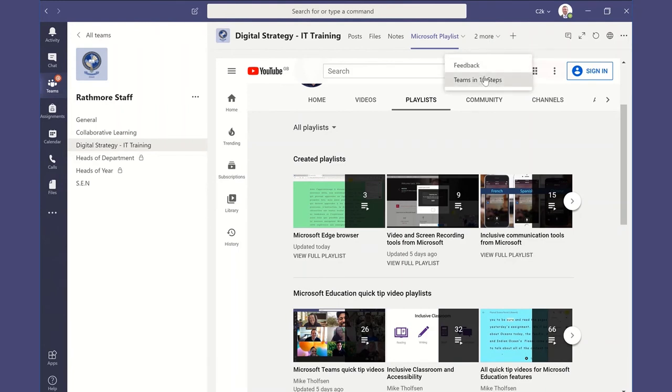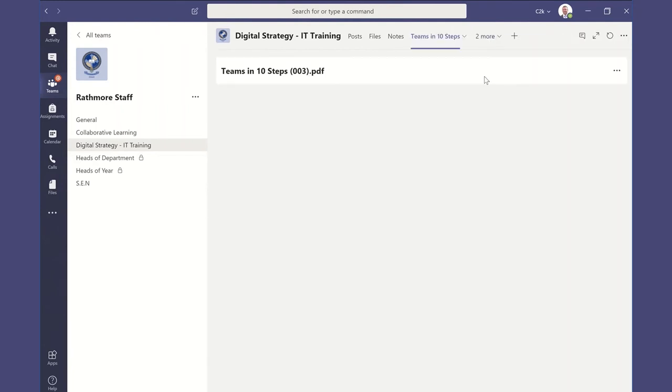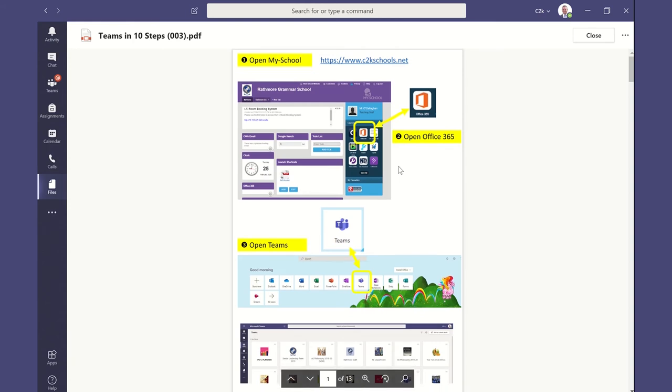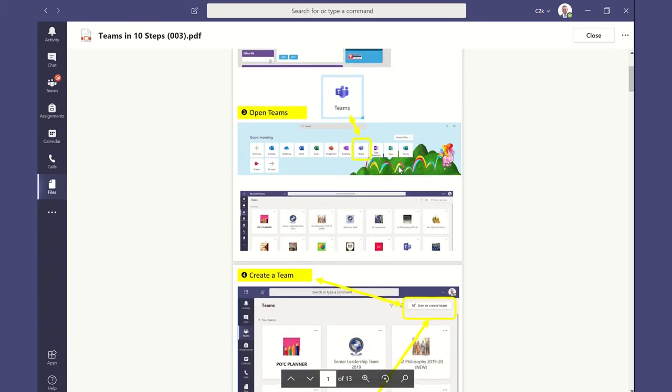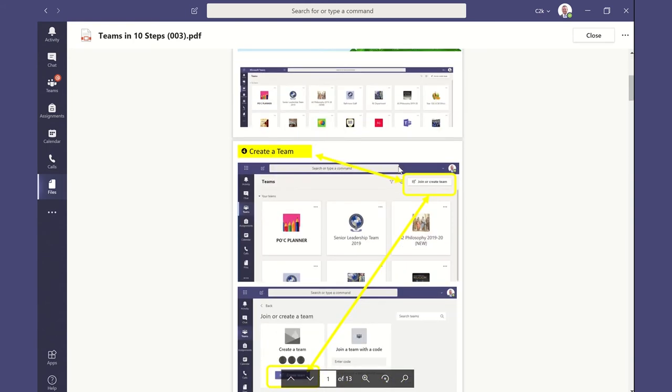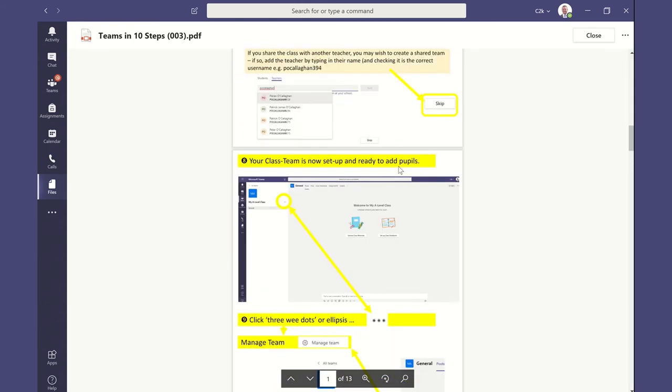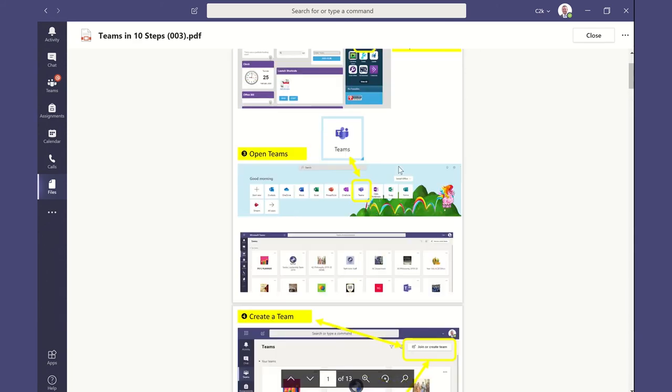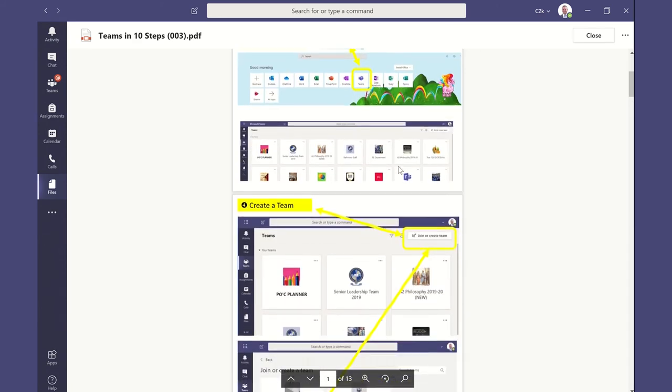And again, we can also pin very important key documents. So here we have a very quick short guide to using Microsoft Teams in 10 steps, and again it's really positioned high and front and center for staff to be able to see and to be able to really readily access.